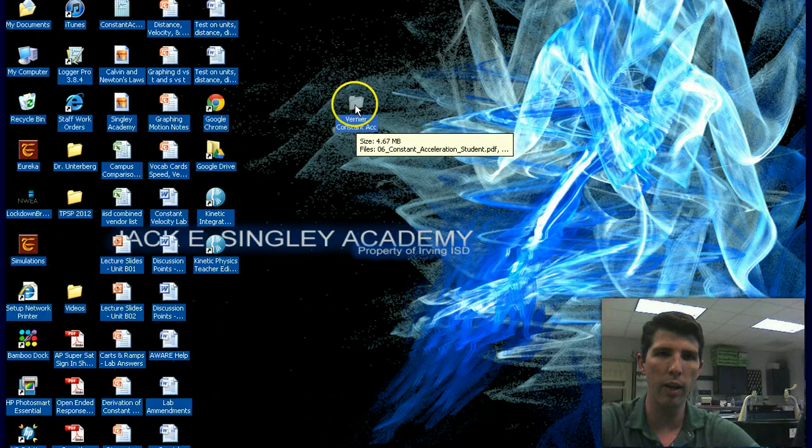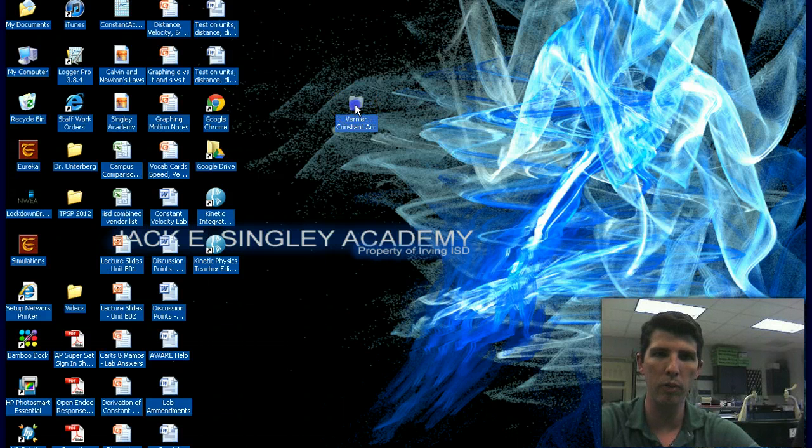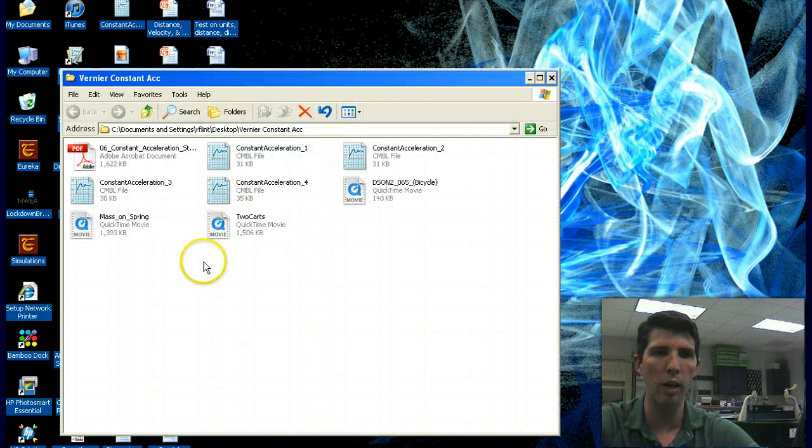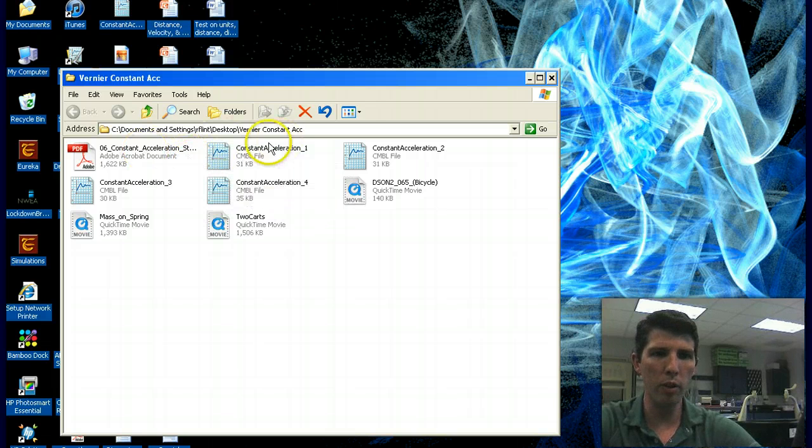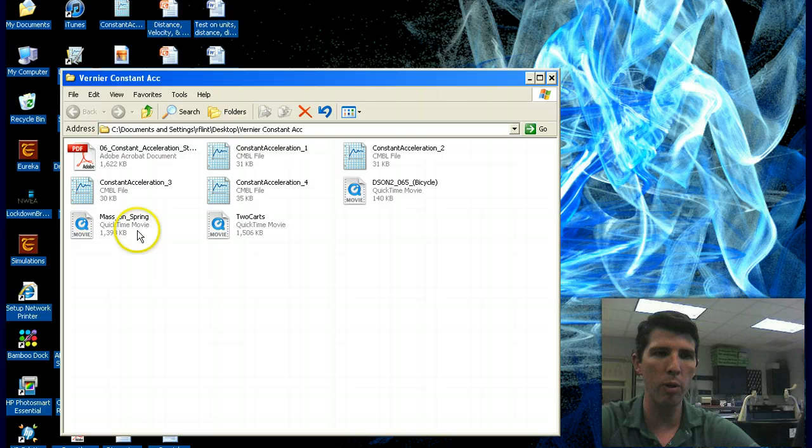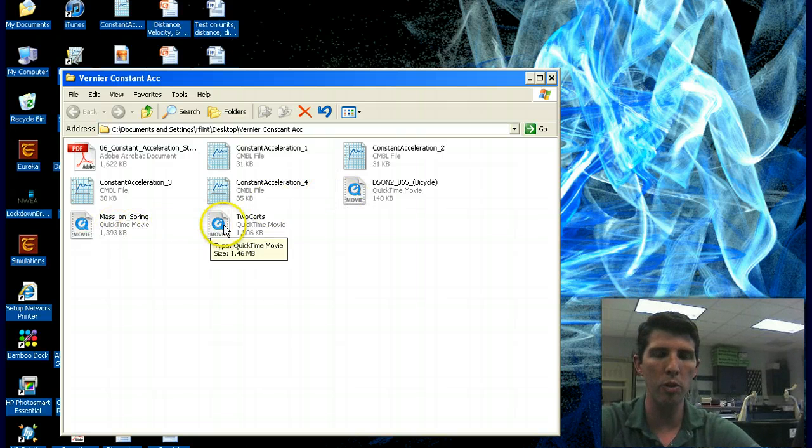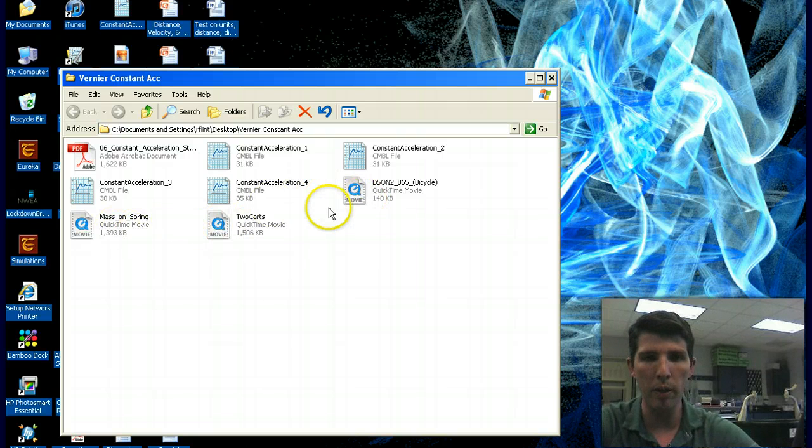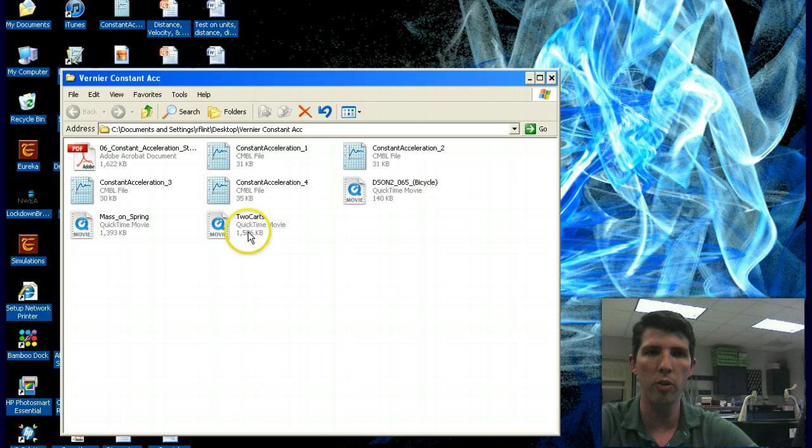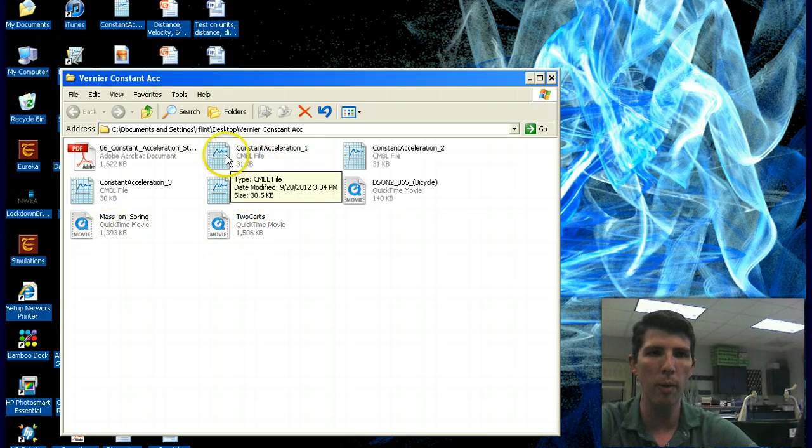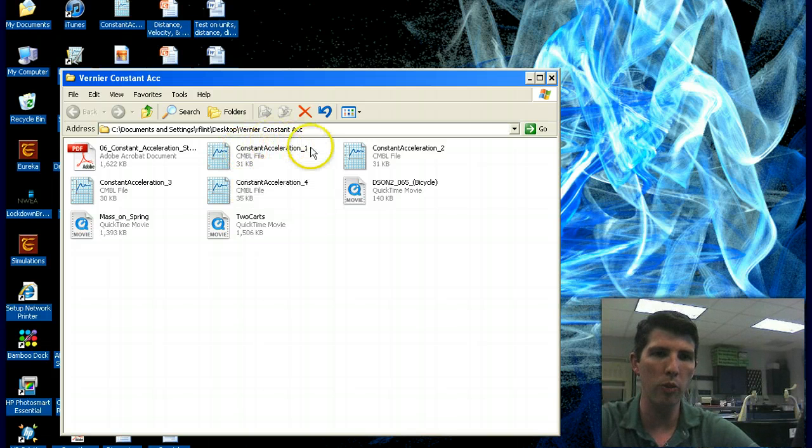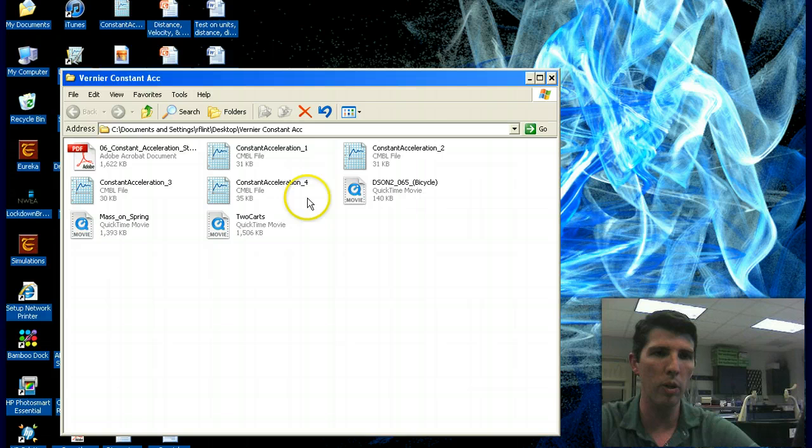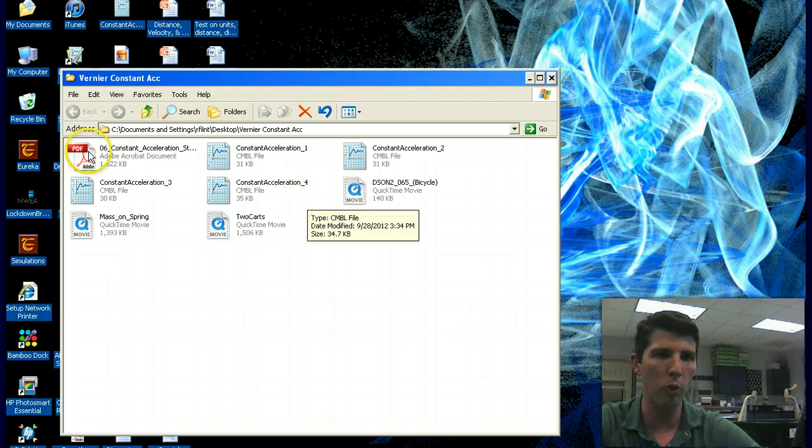Here I have them here on my desktop and they're all here in one file. You've got your logger profiles and you've got three movie files. You don't have to worry about opening up the movie files. You can if you want, but you don't need to right now. What you need to open up is the logger profile, the constant acceleration one, and you're going to do these sequentially. So start with one, then go to two, then go to three, then go to four.